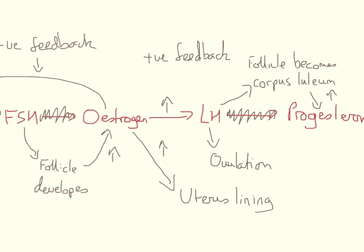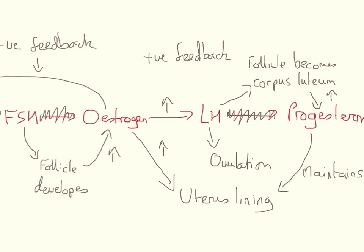We can get rid of the step between LH and progesterone because that's not really there. Progesterone also affects the uterus lining and maintains the thickness. So rather than building up, it just keeps it as it is, maintains that thickness.